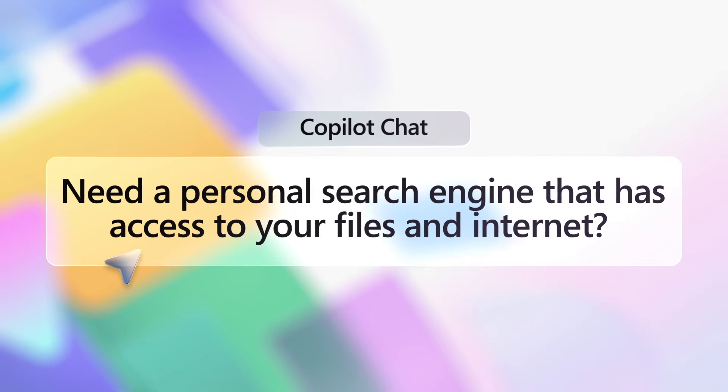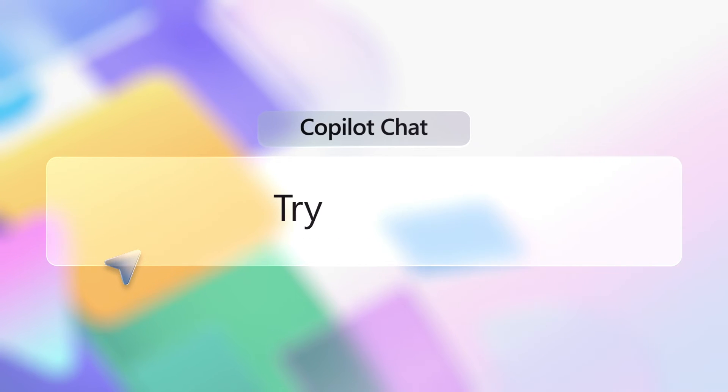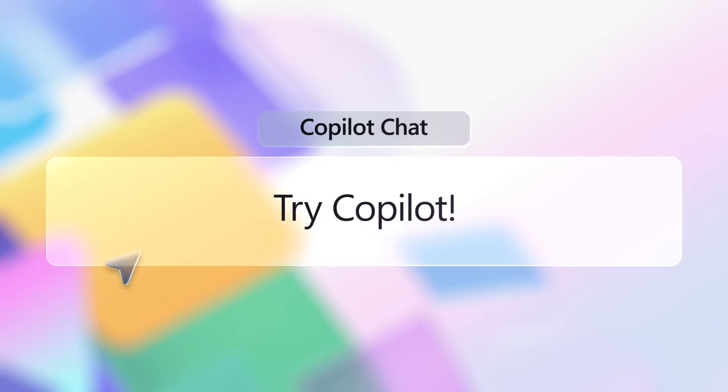Need to find out something from across the web, your files, and company SharePoint? Use Copilot to track down the answer. Here's how.